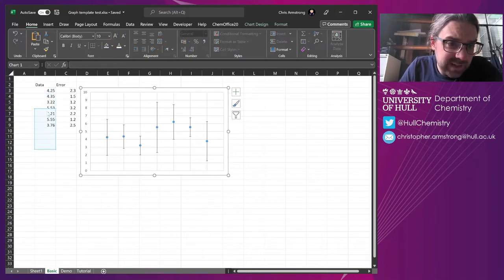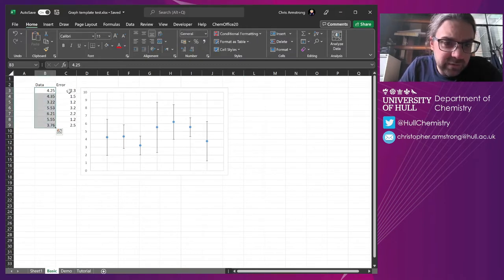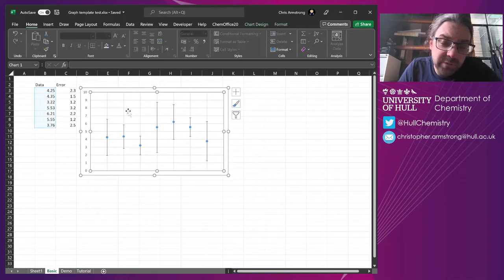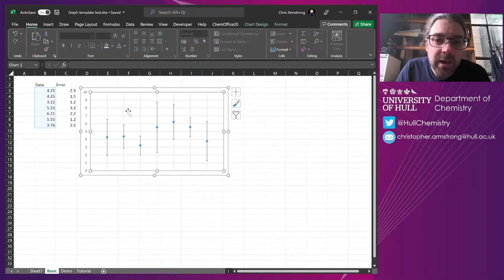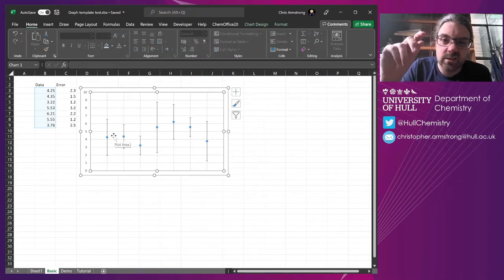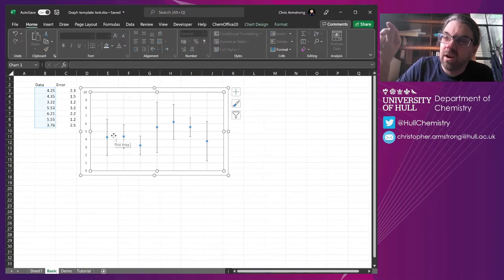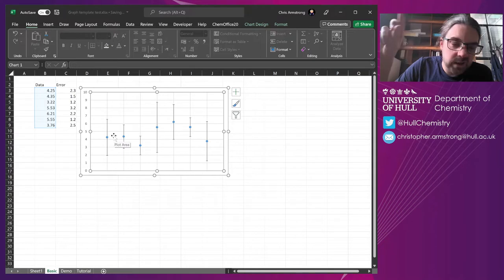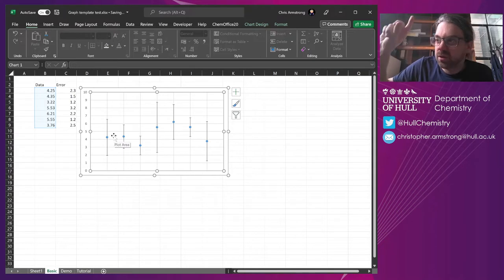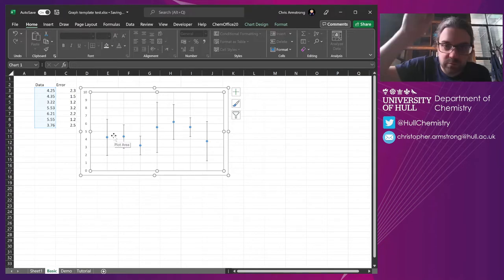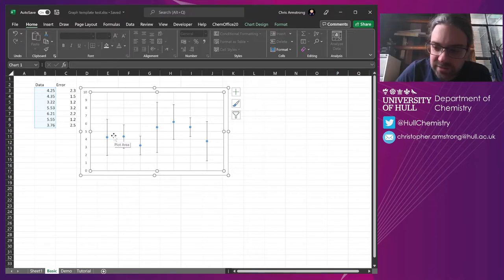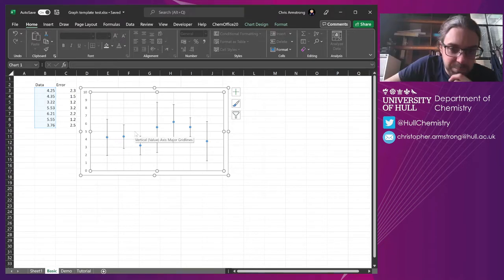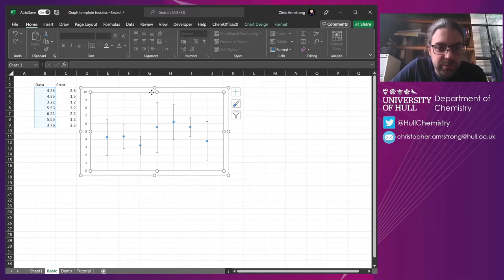So imagine you've got some data points here and you have an error bar. You could probably assemble a graph that looks like this in mere seconds. It's like insert, graph, add error bars, custom value, insert it. It's barely a dozen button clicks, to be honest.